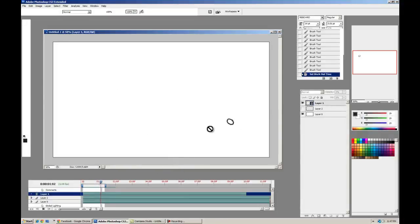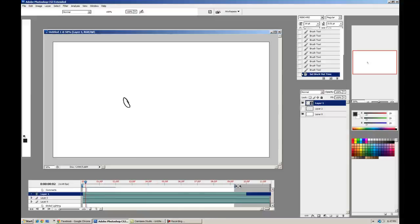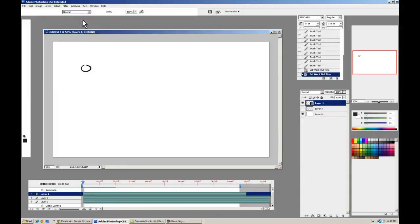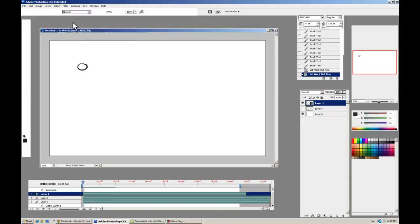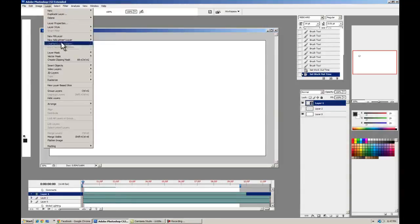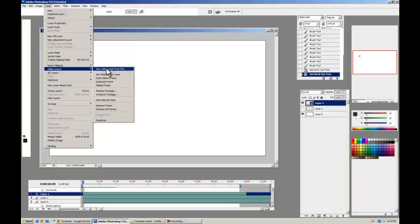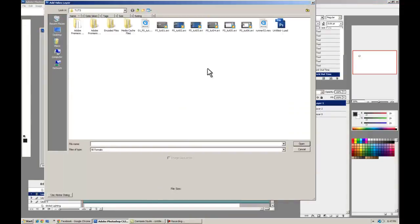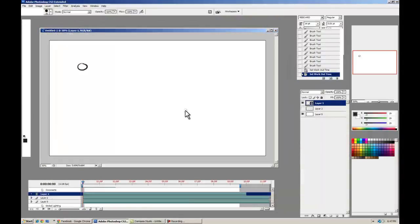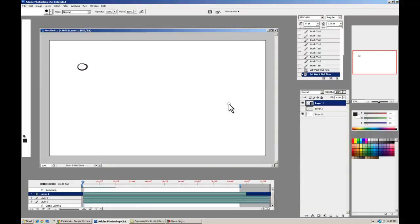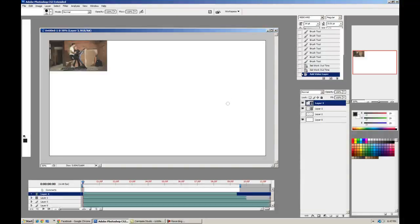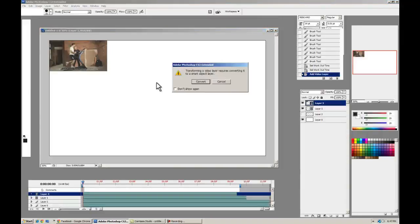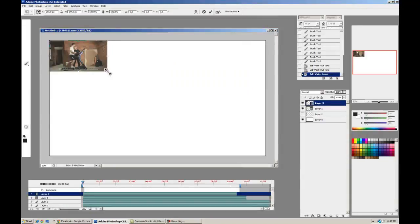See how that looks. It's pretty good. It's a pretty good ball bounce. Alright, let's move along. If you want to bring in some source footage to rotoscope in the background, you can do that pretty easily. You can go Layer, Video Layers, New Video Layer from File. And you can navigate to your source footage. I'm going to get this runner footage I found.